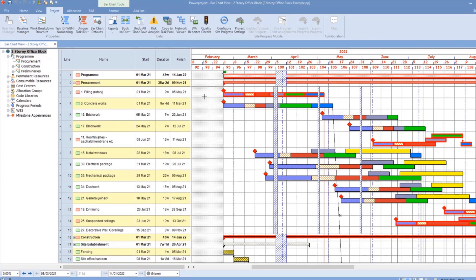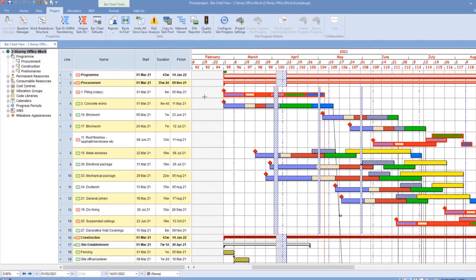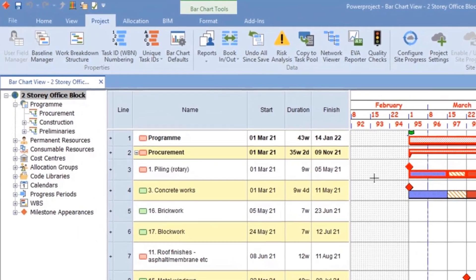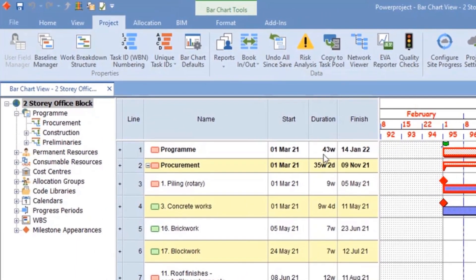So here I have my Power Project program. I've got the two-story office block open. And as you can see, the duration of the program is 43 weeks.